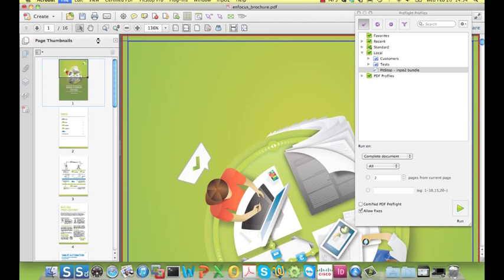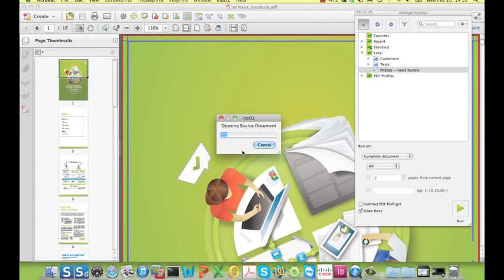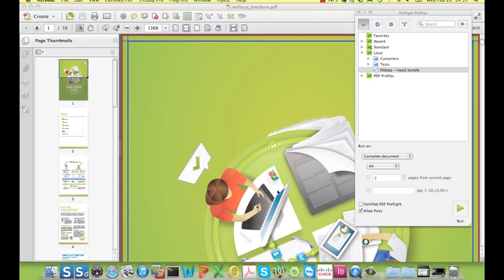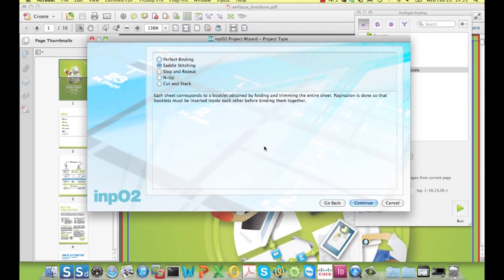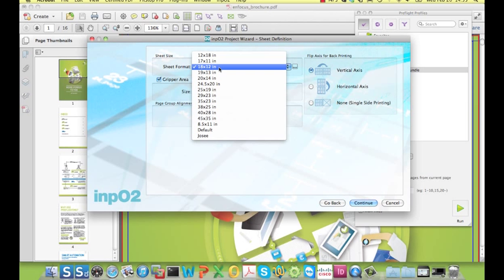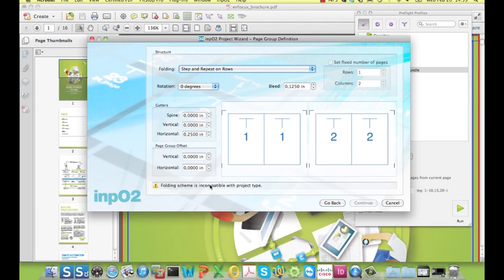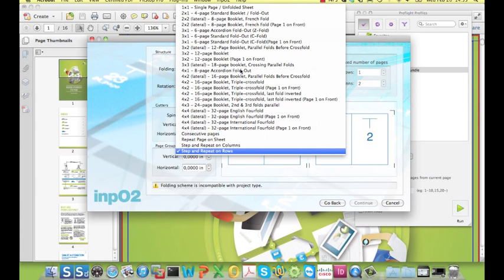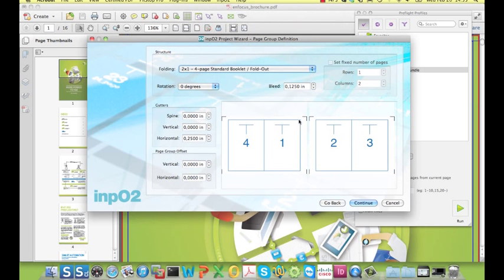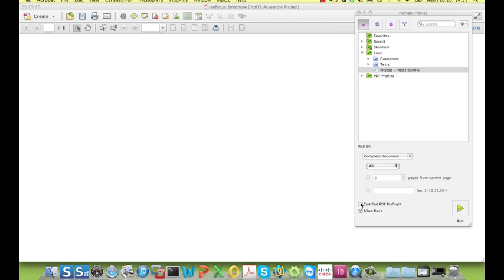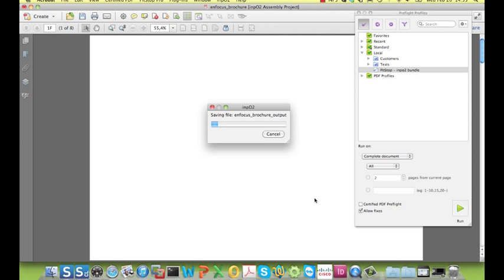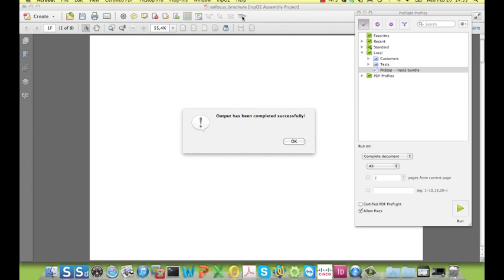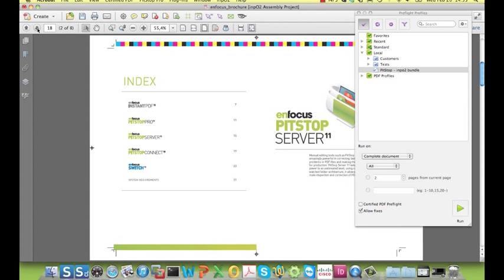I can now continue with the imposition. You will recognize the different steps by now. I simply make the relevant choices in the different steps of the wizard. And with just a few clicks, I have my keyboard.